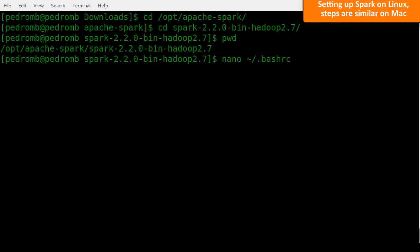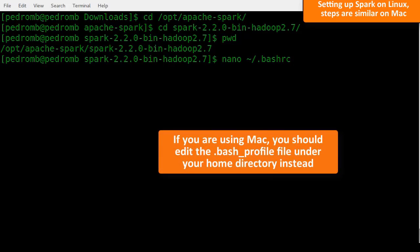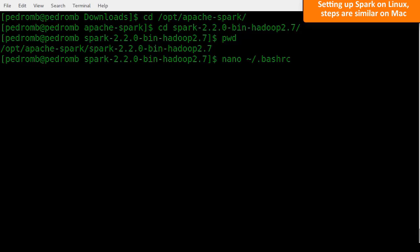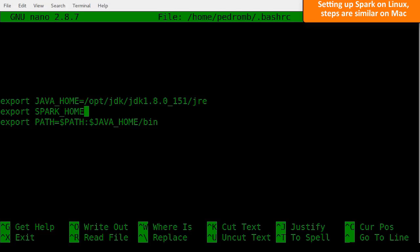If you have a Mac machine, you should edit the .bash_profile file instead. Now, let's add the Spark home variable. Just type export SPARK_HOME equals and paste the path you've just copied.